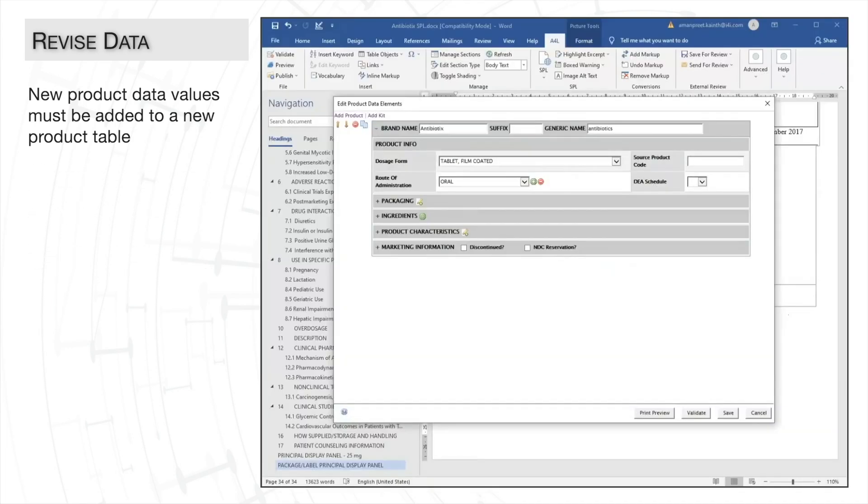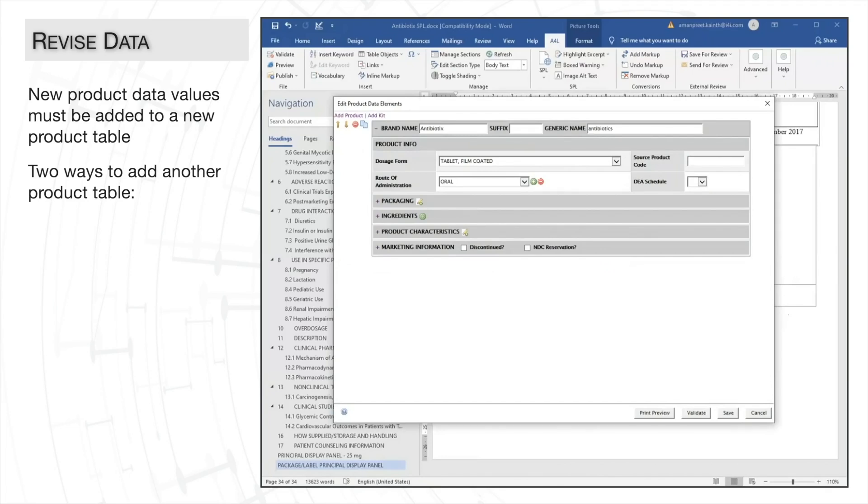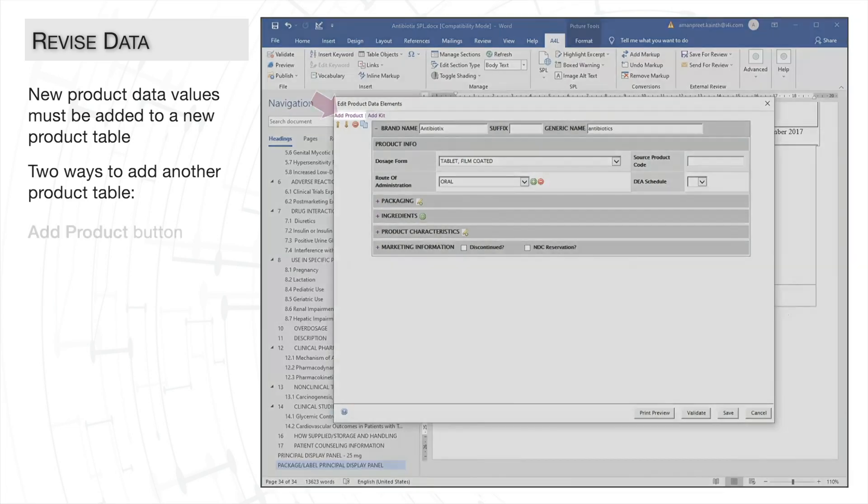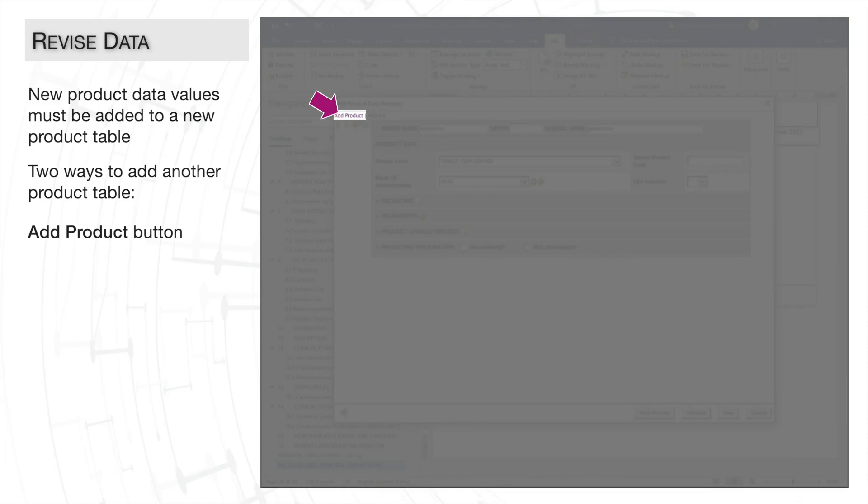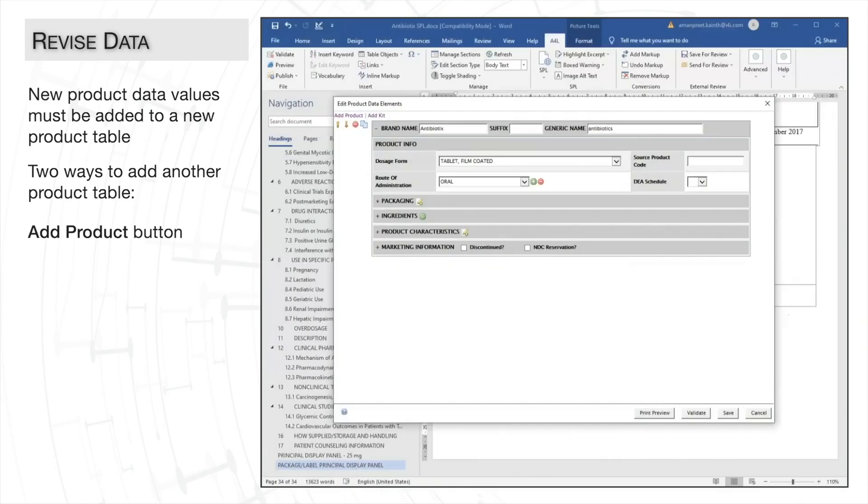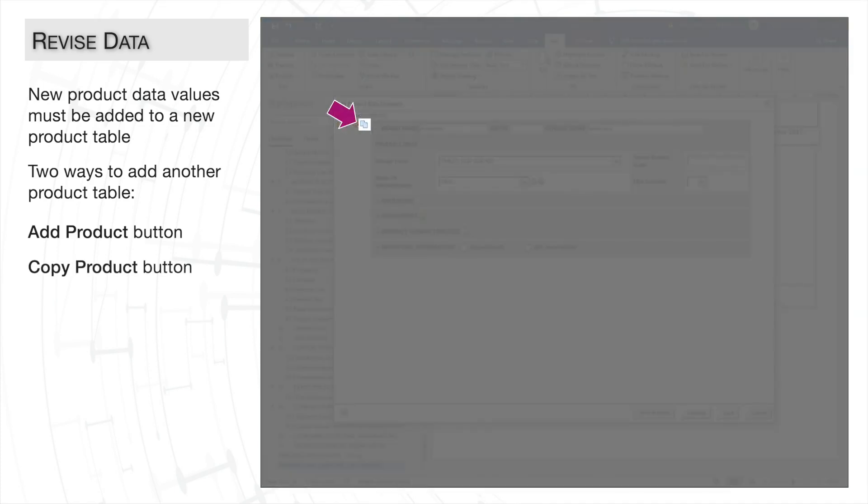In our scenario, we need to add a new table for the new strength. There are two ways to add another product table. The first way is with the add product button to add a new blank table. The second way is with the copy product button to make a copy of the existing product table.